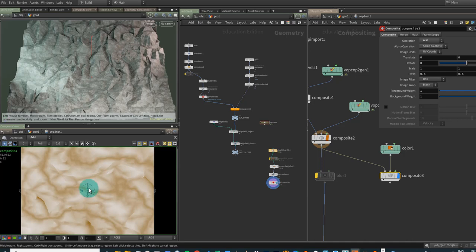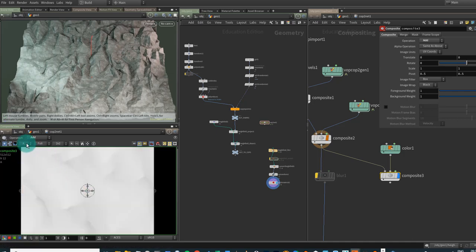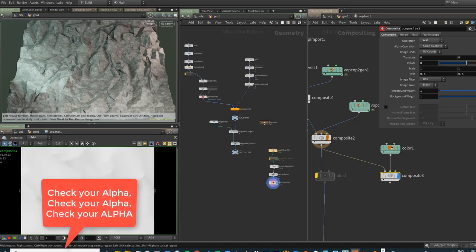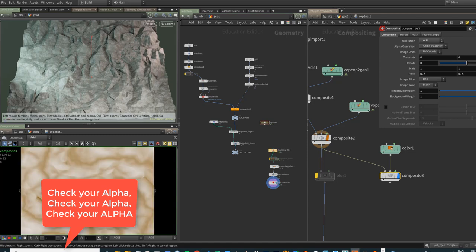We really do need to pay attention to what's happening with our alpha all the time. The easy way to see your alpha is over the composite view — you can hit A for alpha and see it change, then C for your color. More often than not, when things aren't working out the way you expect, it's because your alpha doesn't look like what you think it's going to.